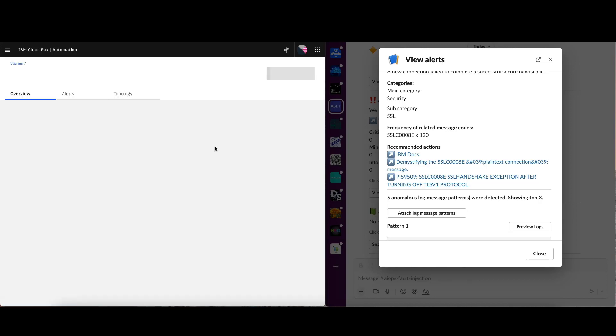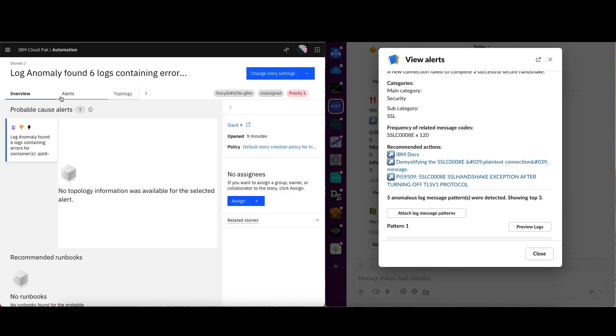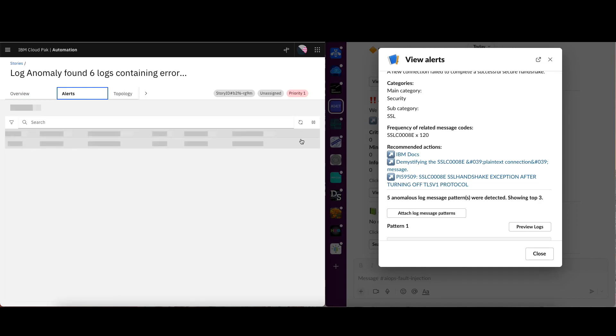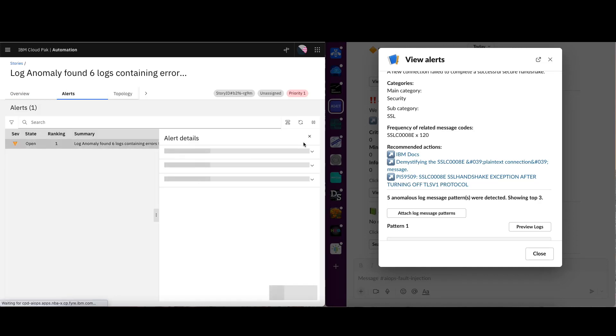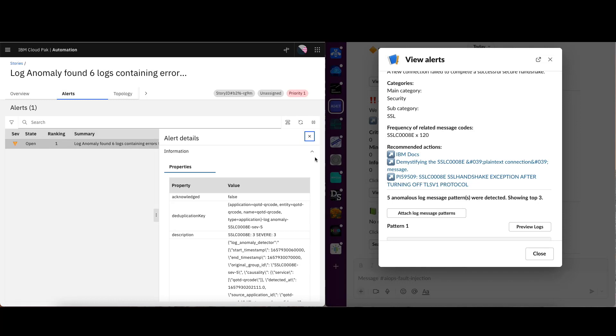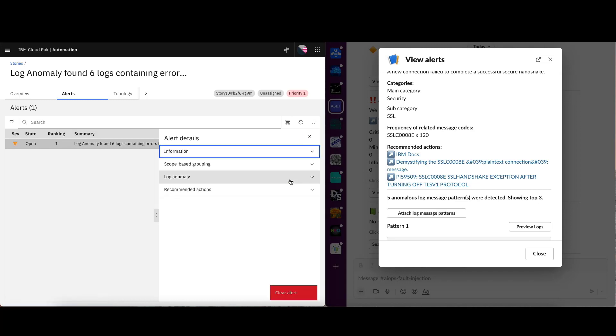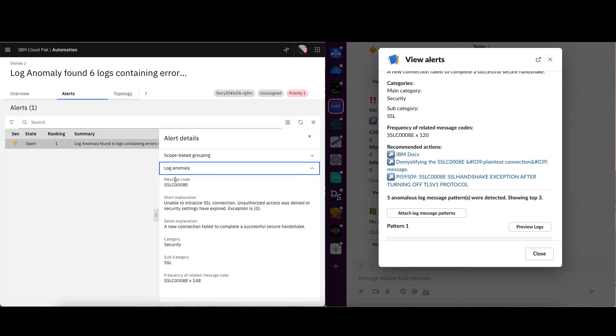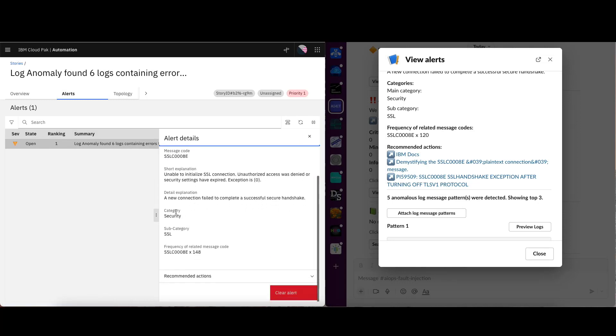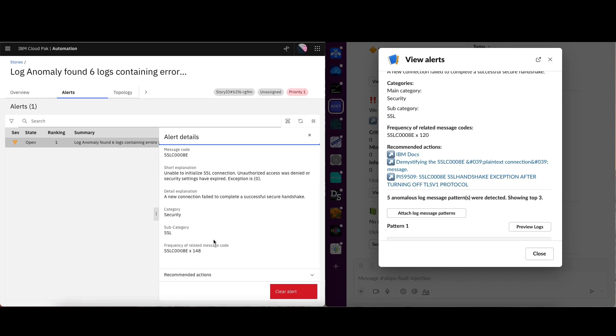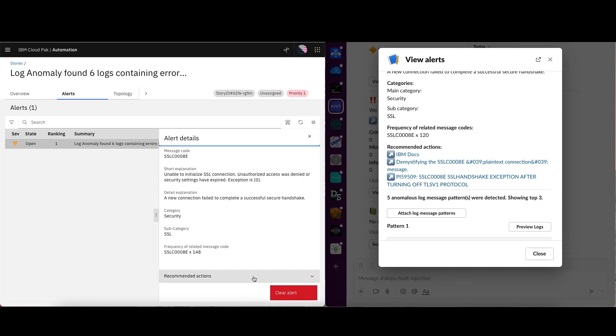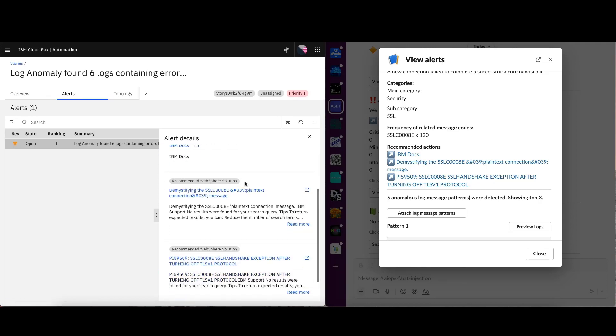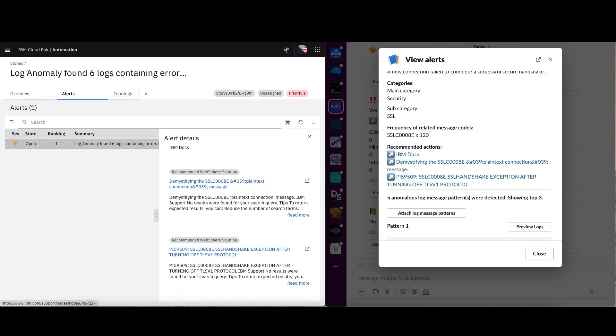And if we look at the details of this alert, we can see the similar information. OK, so log anomaly, message code, explanations, categories, subcategories, and recommended actions.